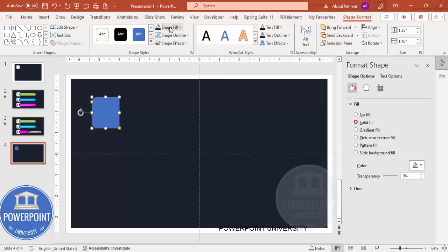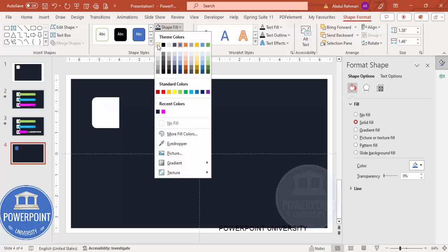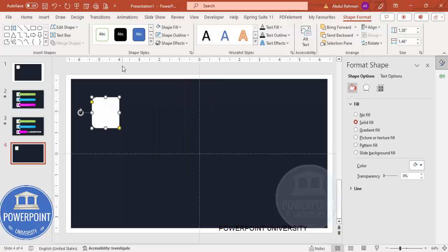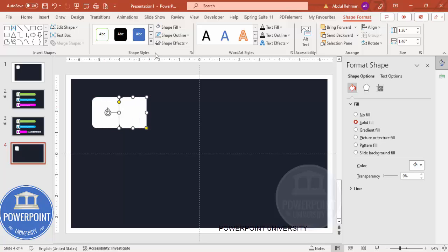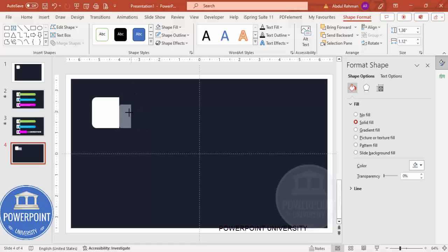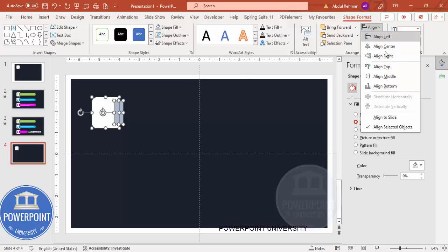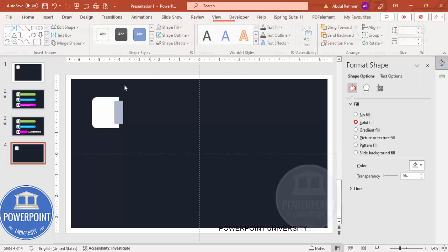Place the shape in position. Set the shape outline to no outline and the shape fill to white. Next, duplicate it by pressing Ctrl+D, give it a different color, reduce the height and width, and position it so it partially overlaps the first shape. Select both shapes and align them to the middle.